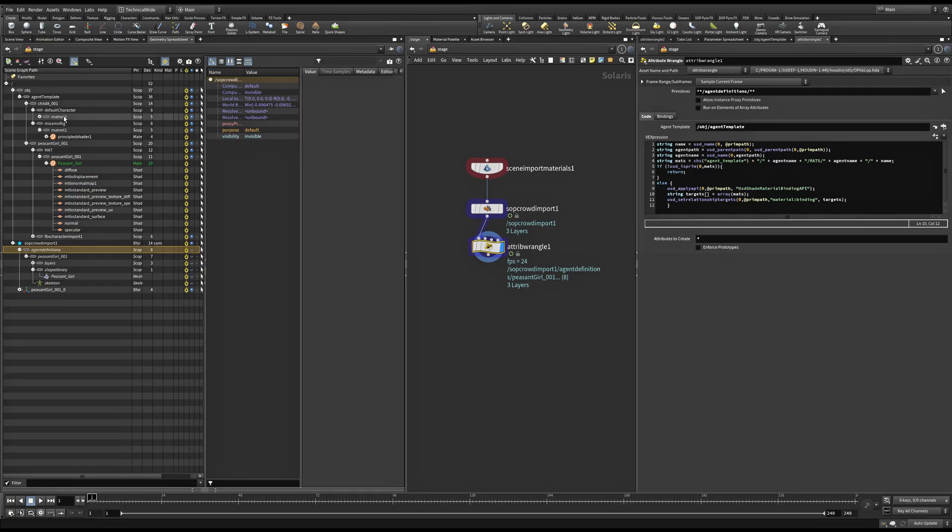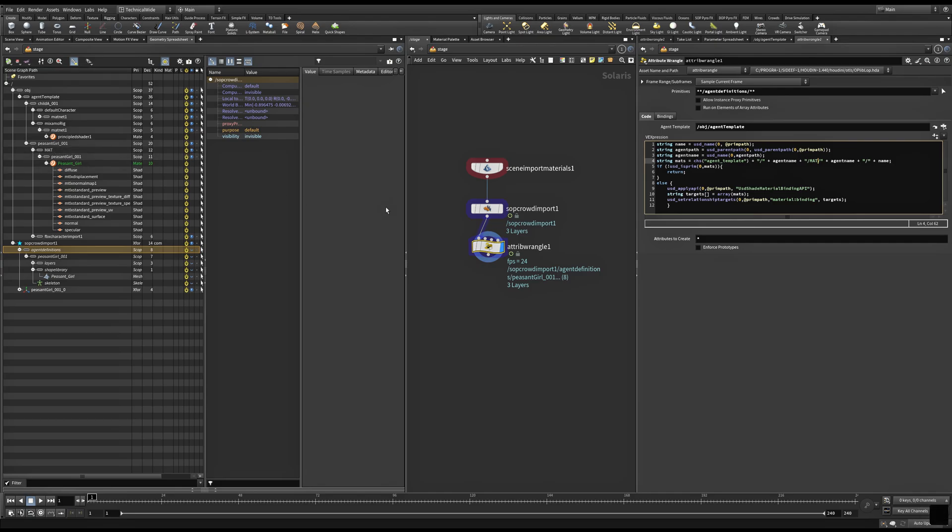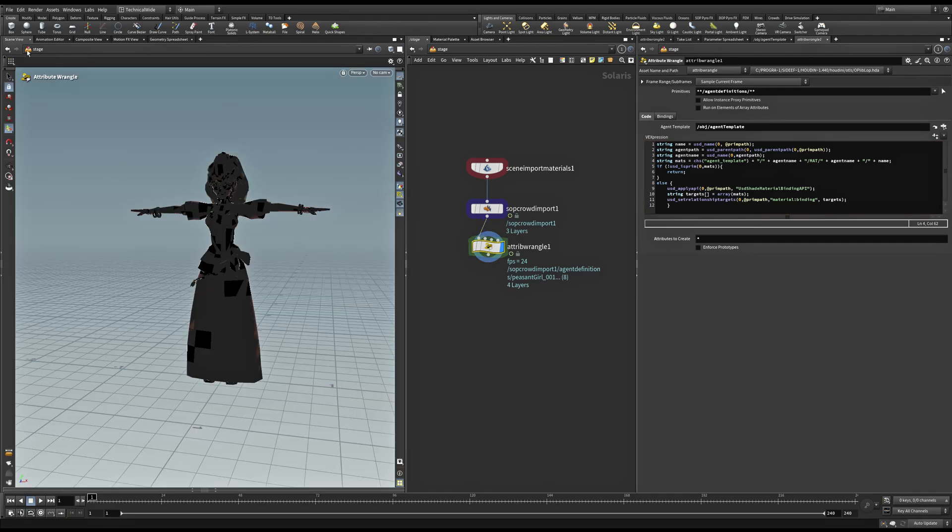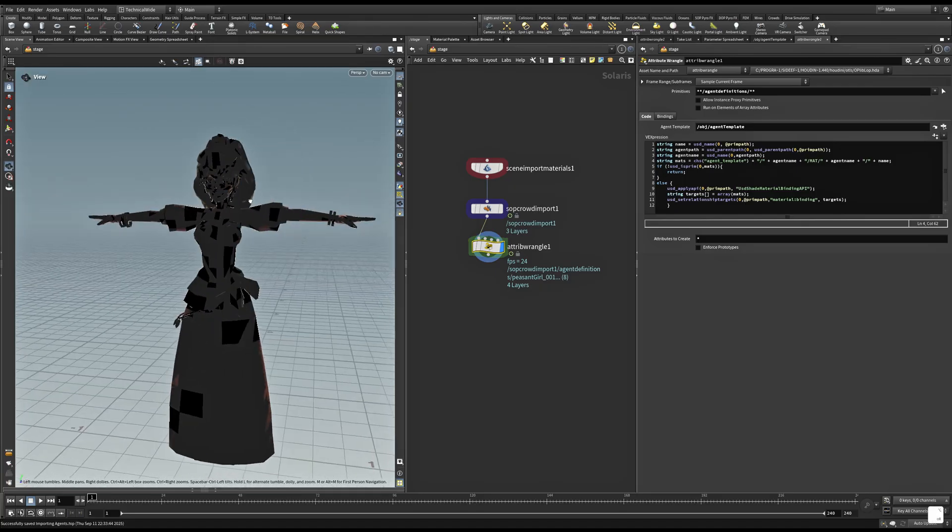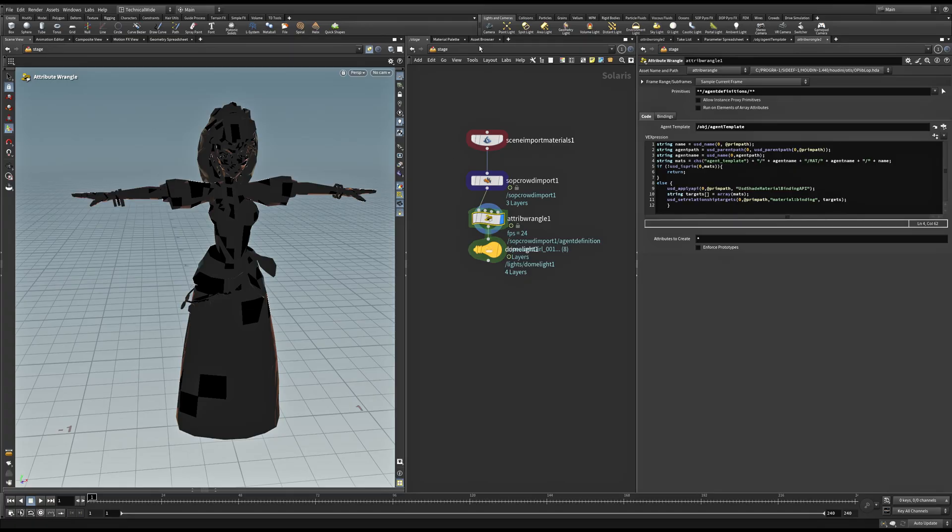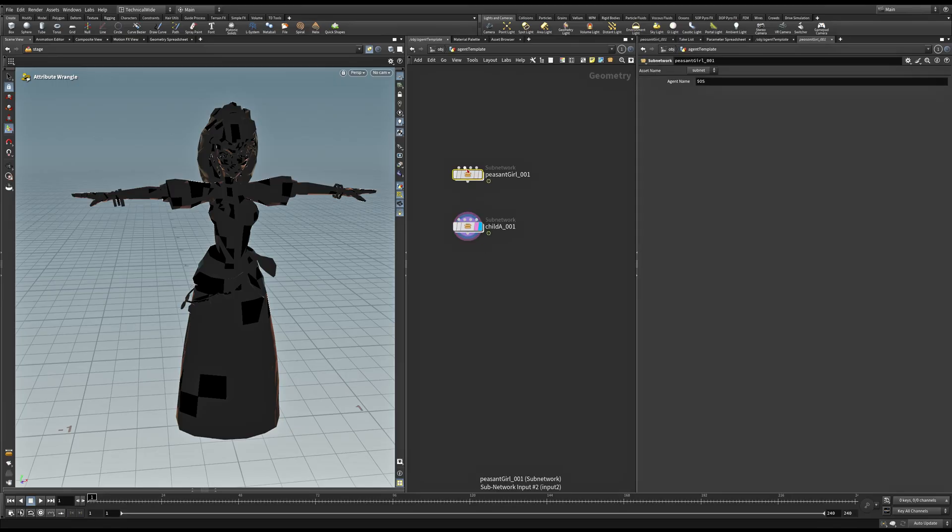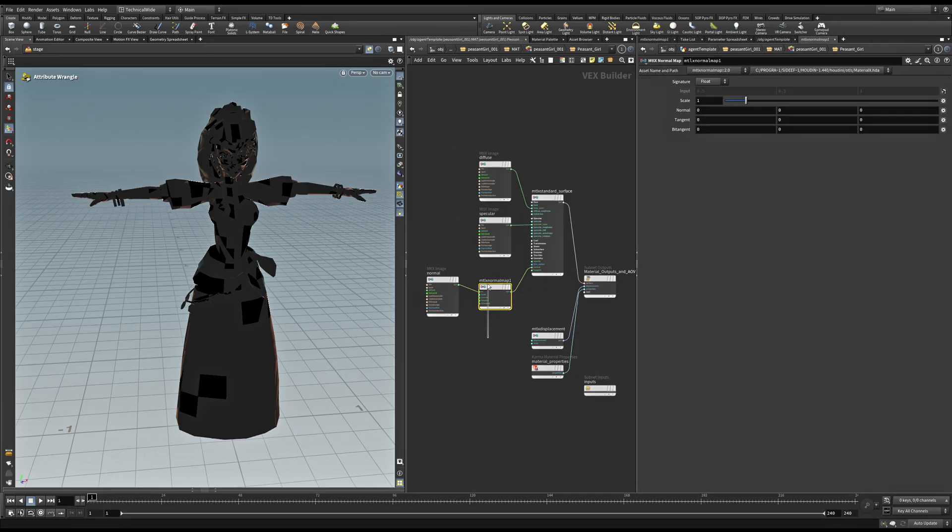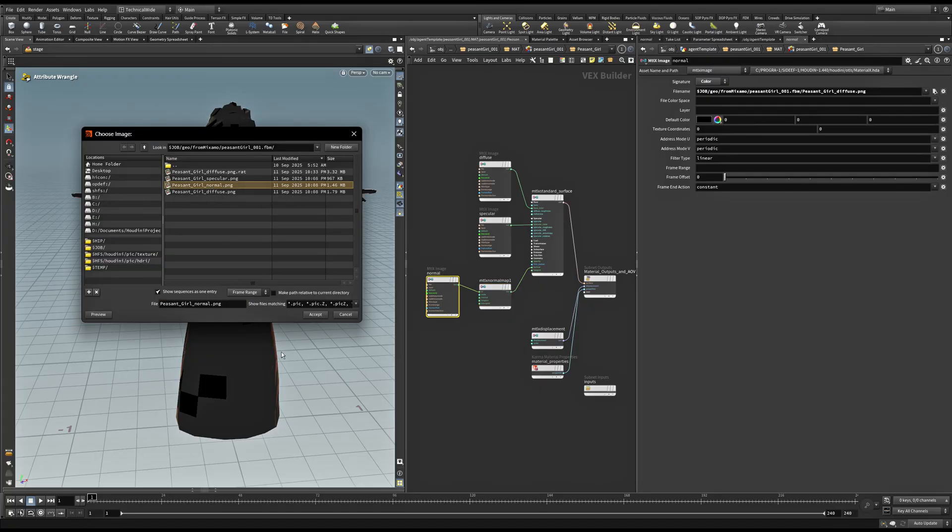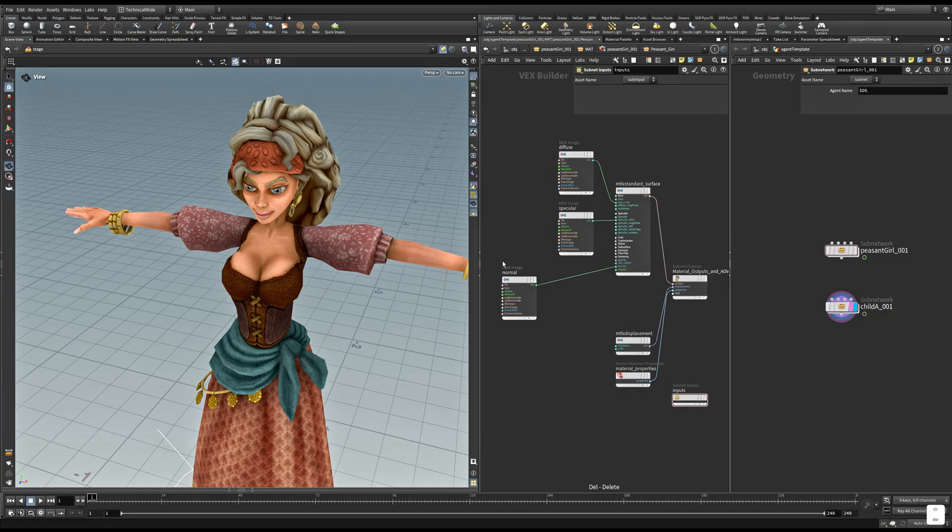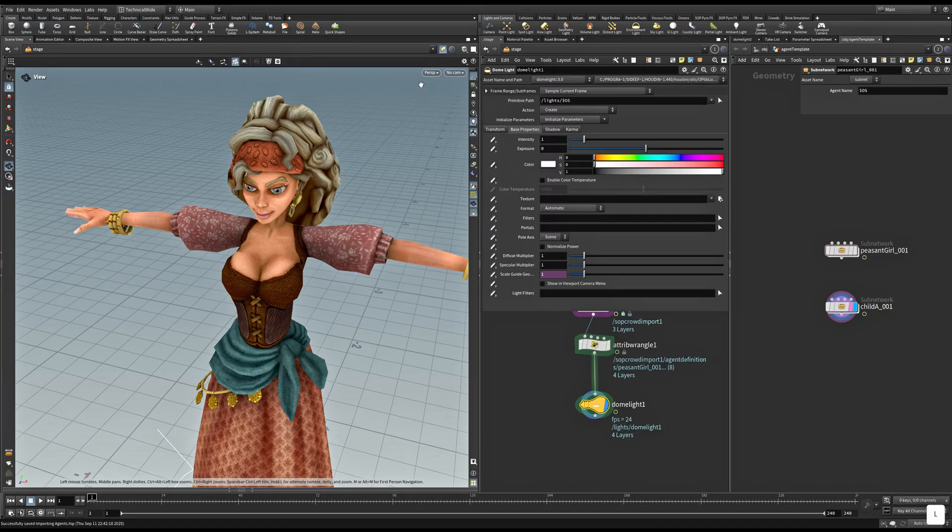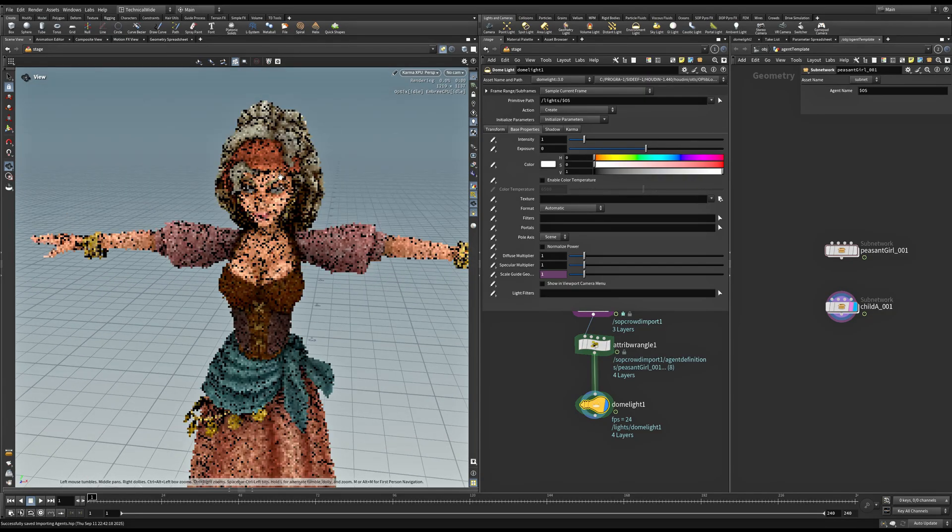We still don't have our materials coming in, and that is because I have misspelled the path. I'll remove the S. And also go back to object level, where I've forgotten to change the image map textures for our normal and specular maps. Let's connect these to the correct maps. Now, we can switch to Karma XPU. And we can see that our materials are coming in. Our agent is rendering correctly.